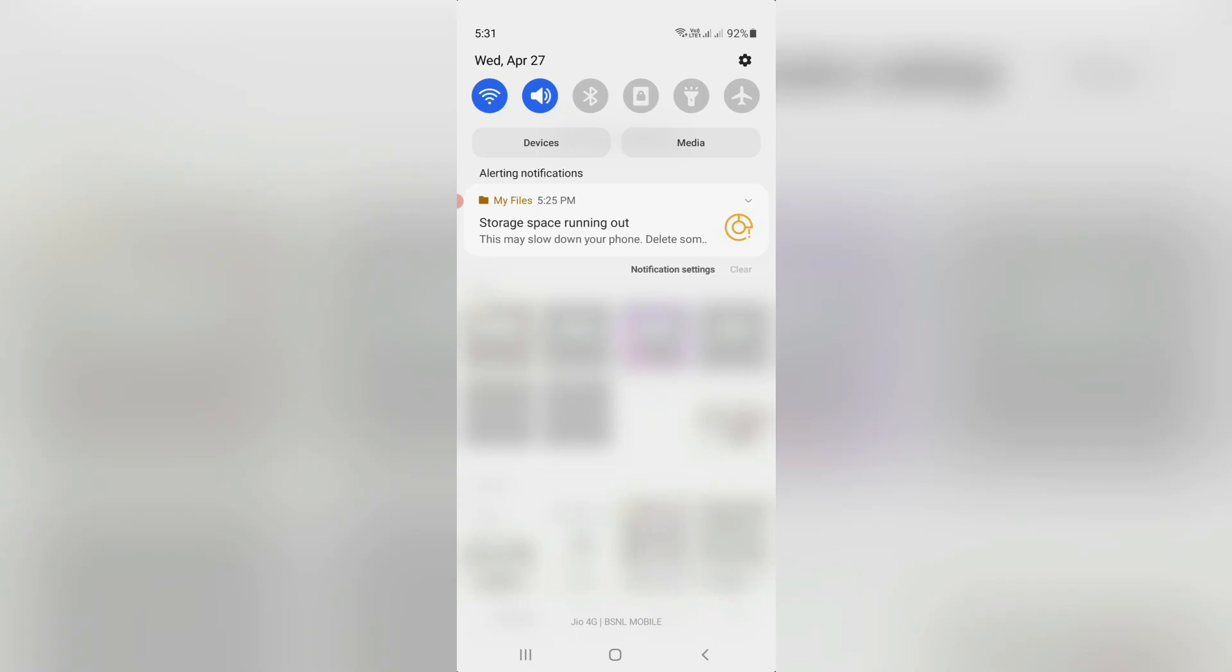Hello guys and welcome back to my YouTube channel Theta Box. So today I get the following error notification while I try to tap my Android mobile notification panel and it shows storage space running out.